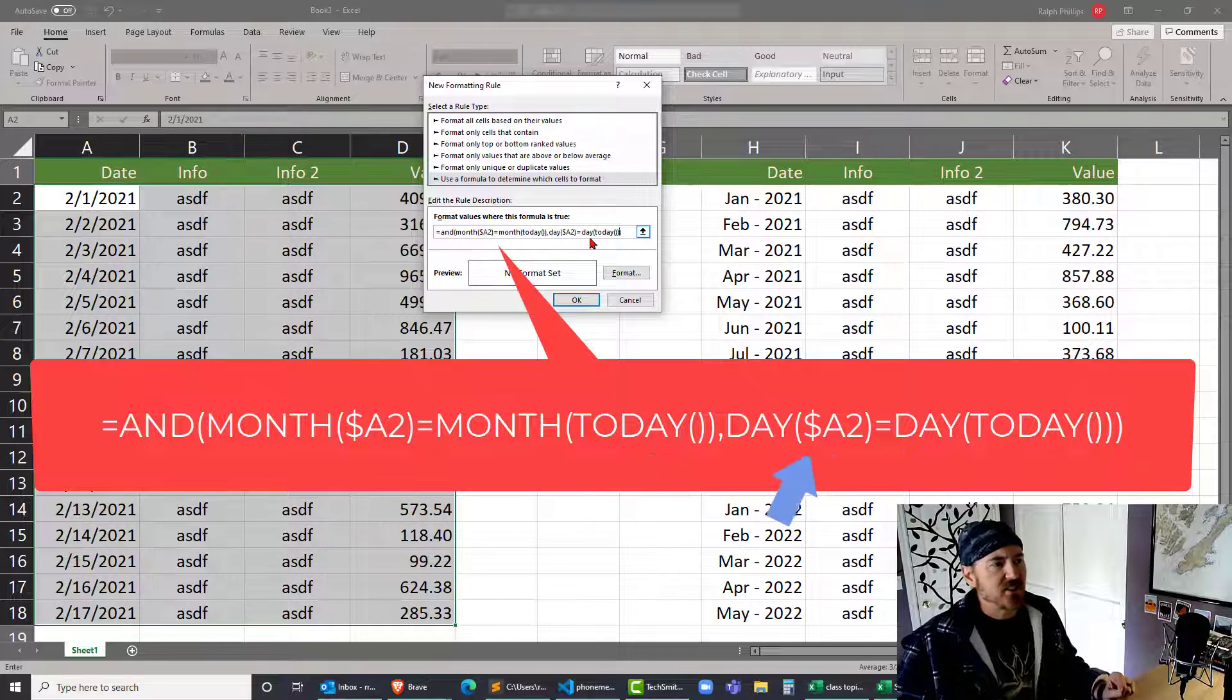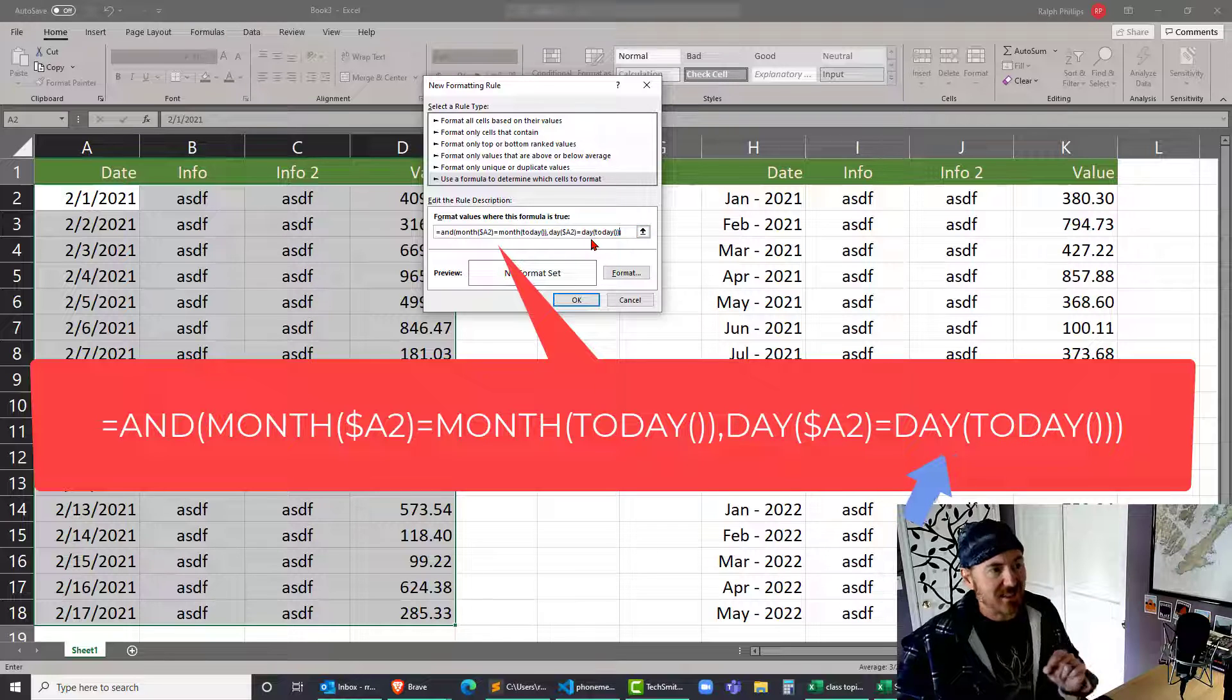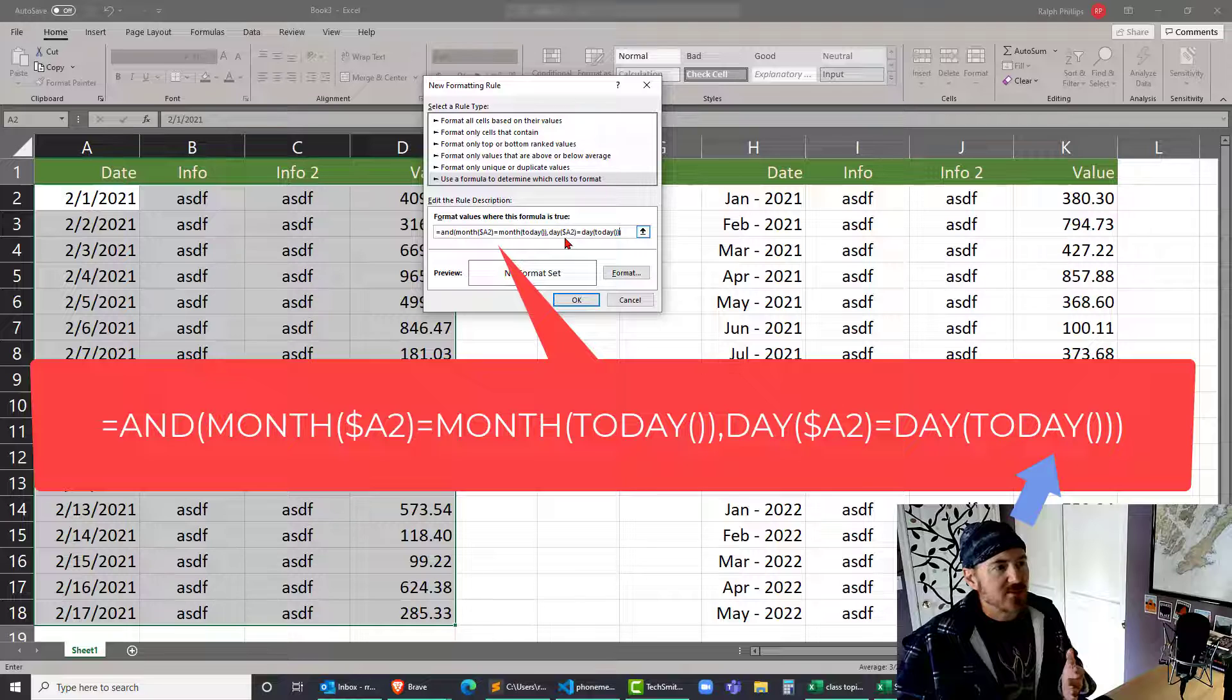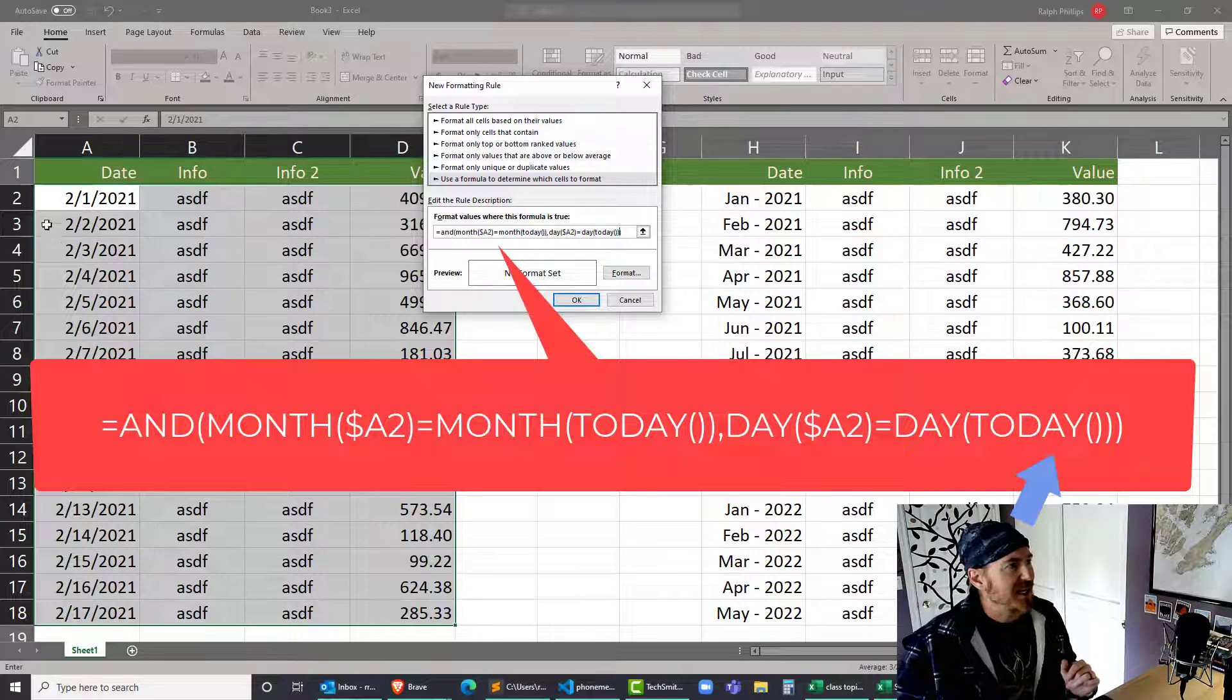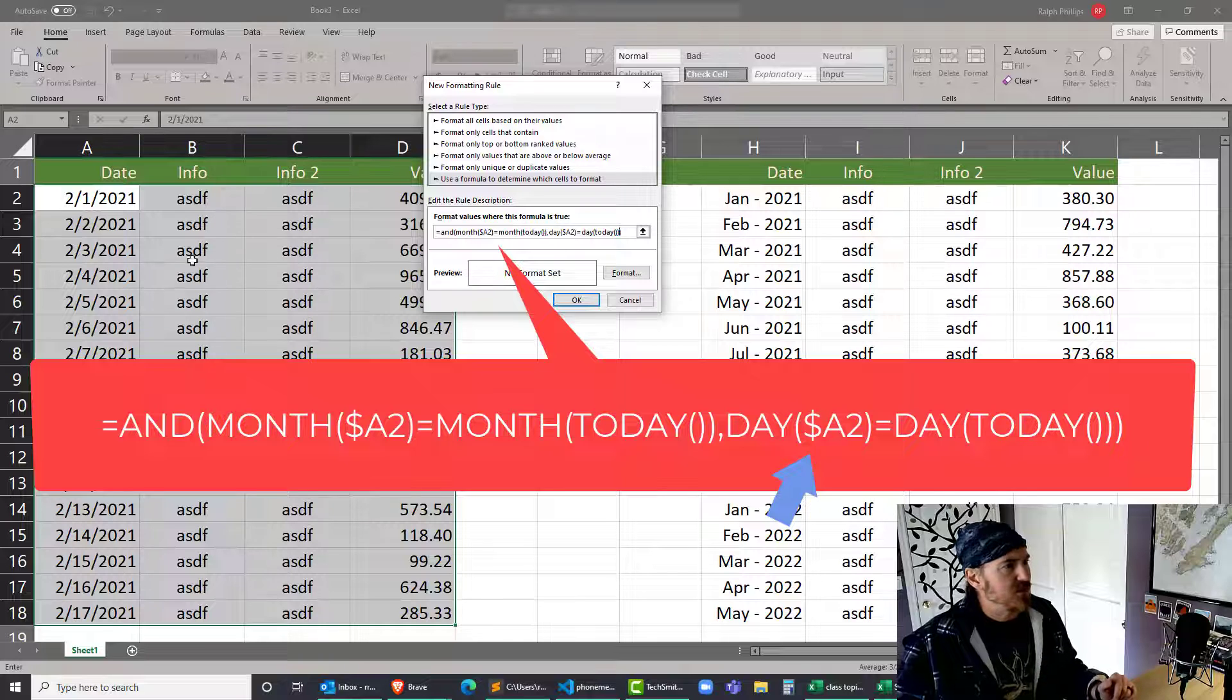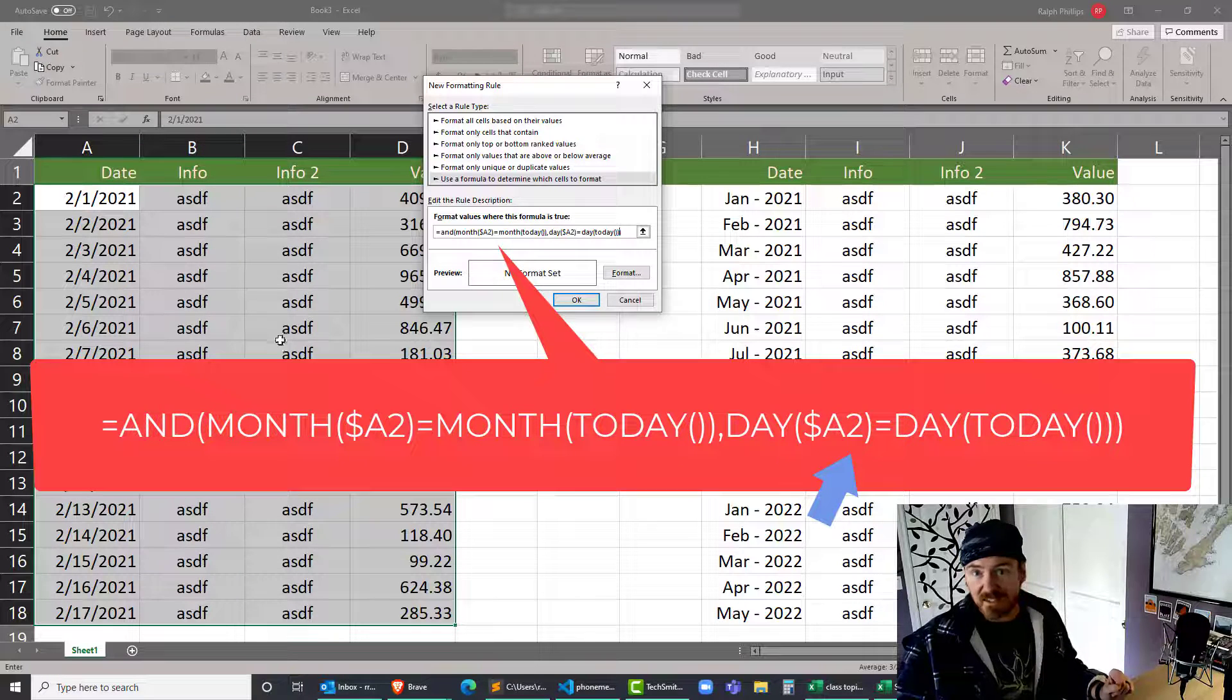Notice I have an absolute reference - dollar sign on the column because the column is gonna stay the same as my check value, but the row is relative because that's gonna change.